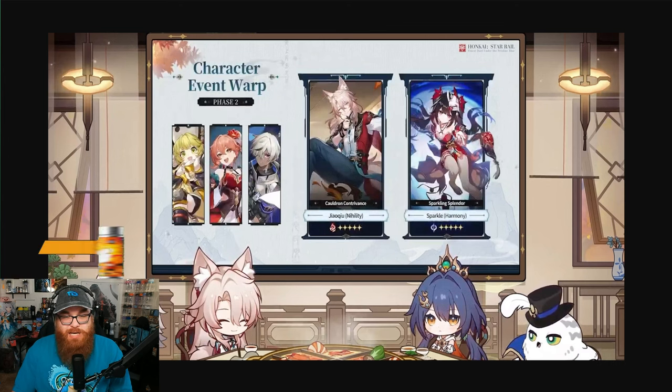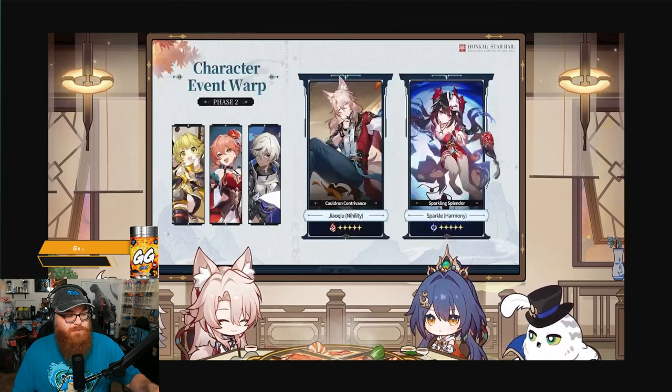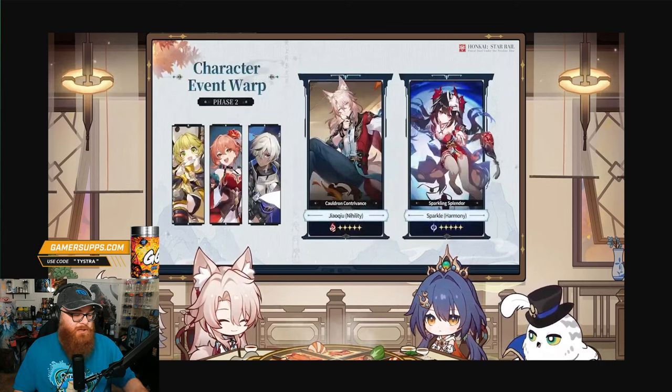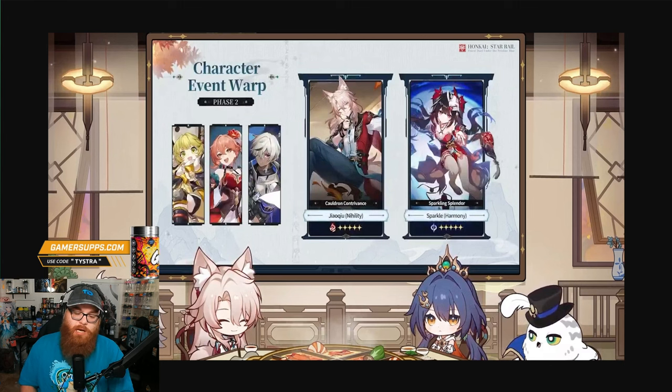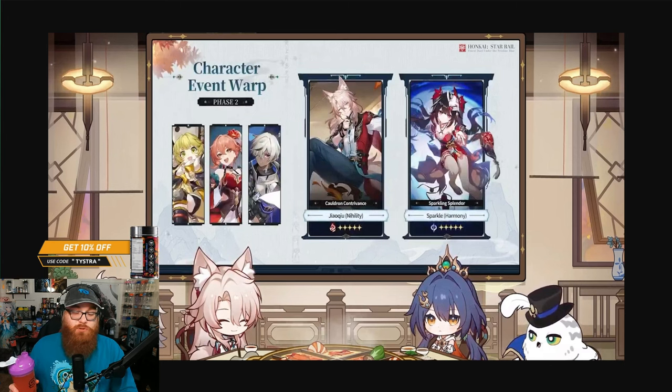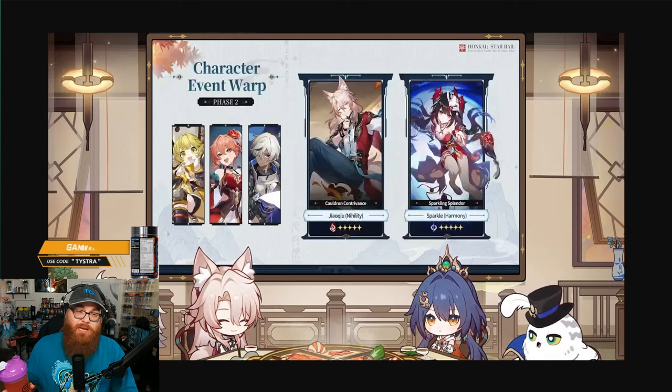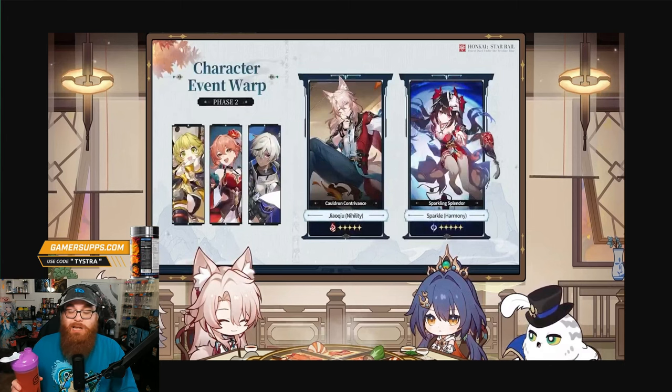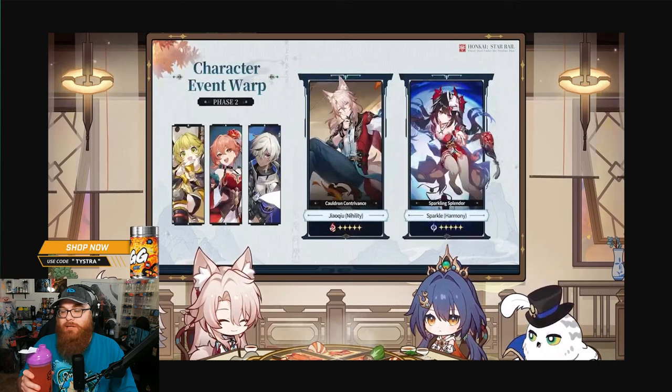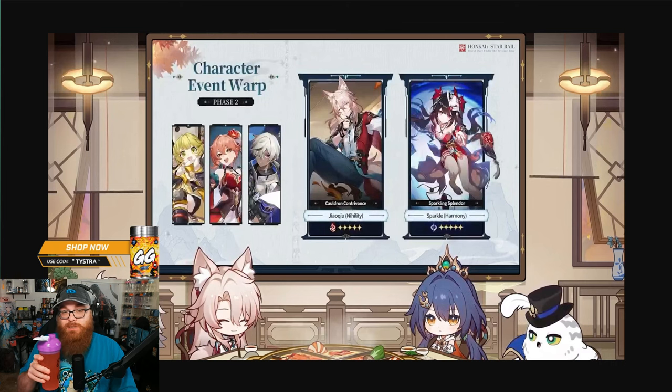And don't forget I'm sponsored by the ever wonderful Gamer Supps. Use code Tystra for 10% off today. I actually made a little concoction - I did my three scoops of Goof Juice, but I added some lime juice in there and also put in a Liquid Death, which is fantastic. It came out really good, so delicious.